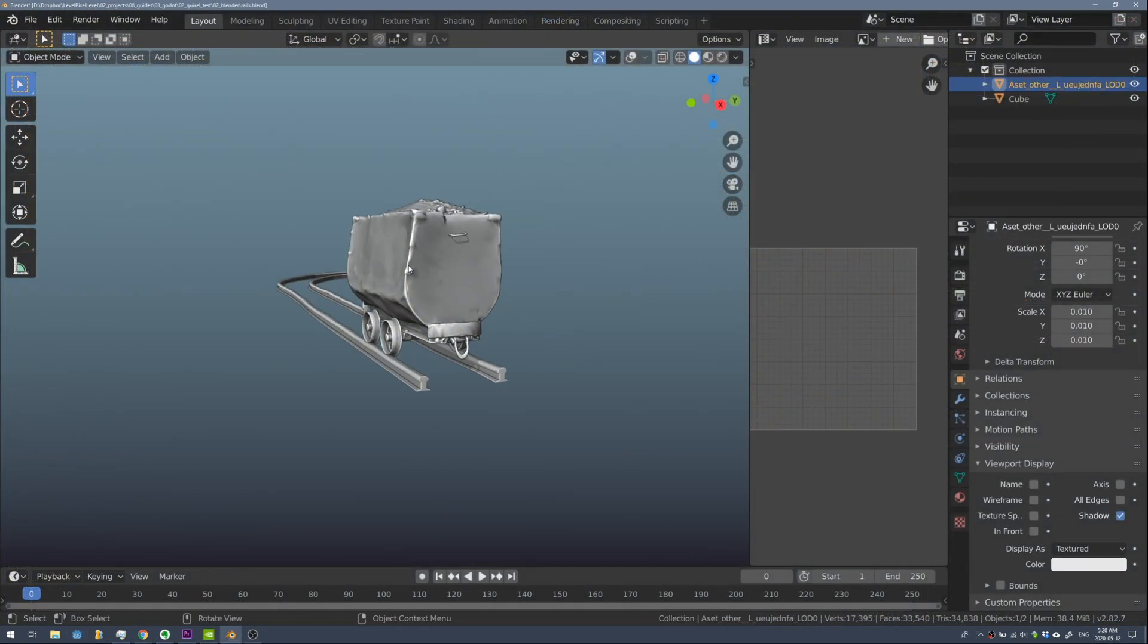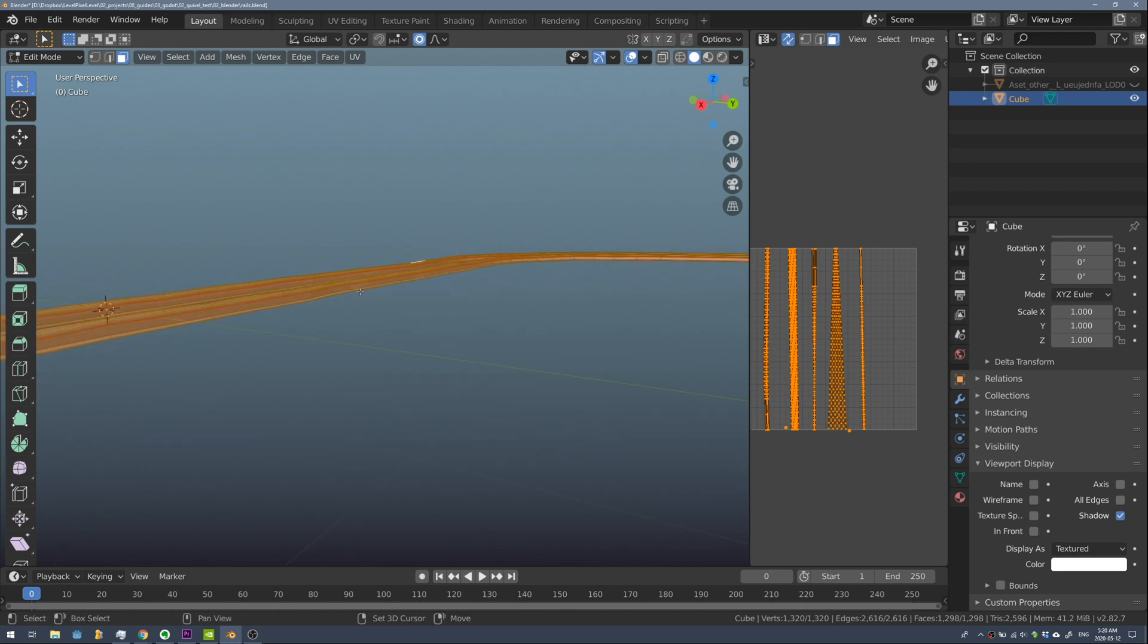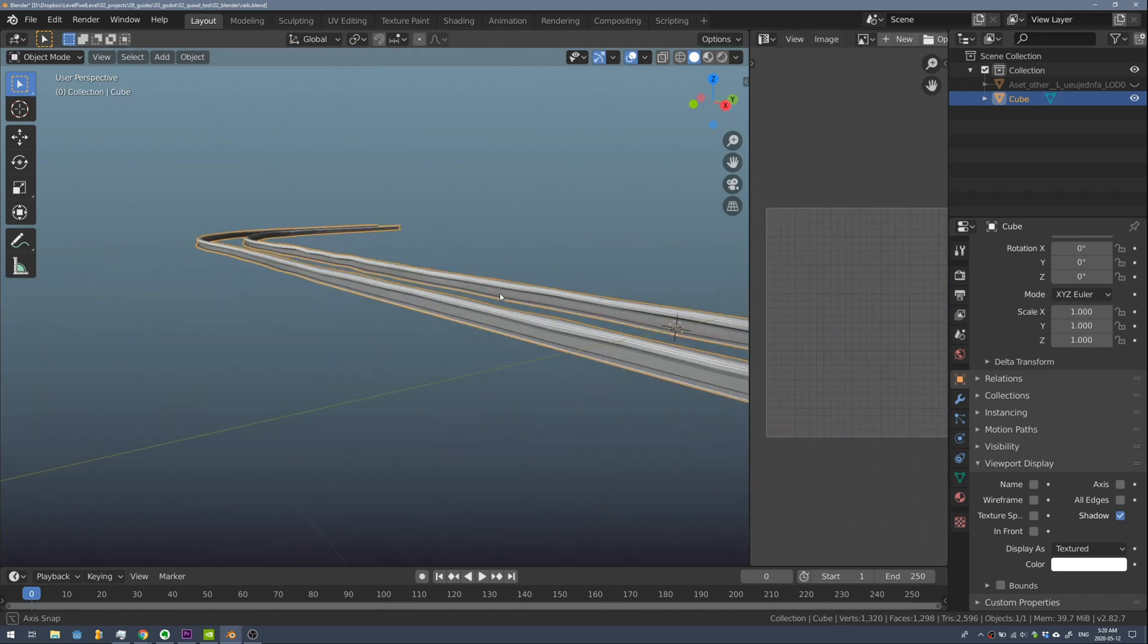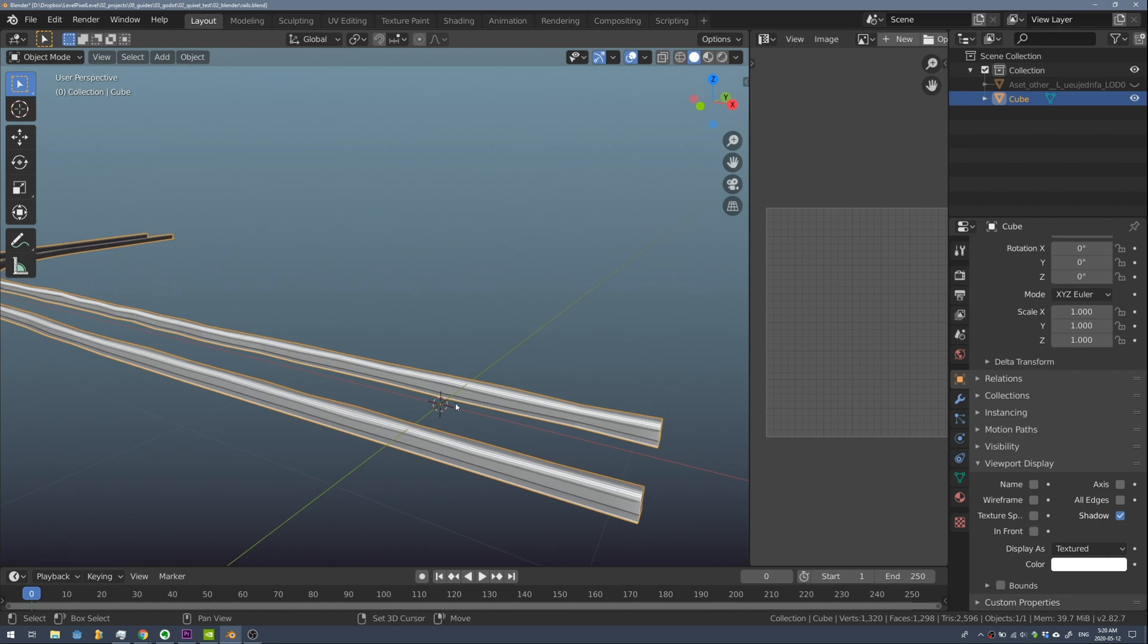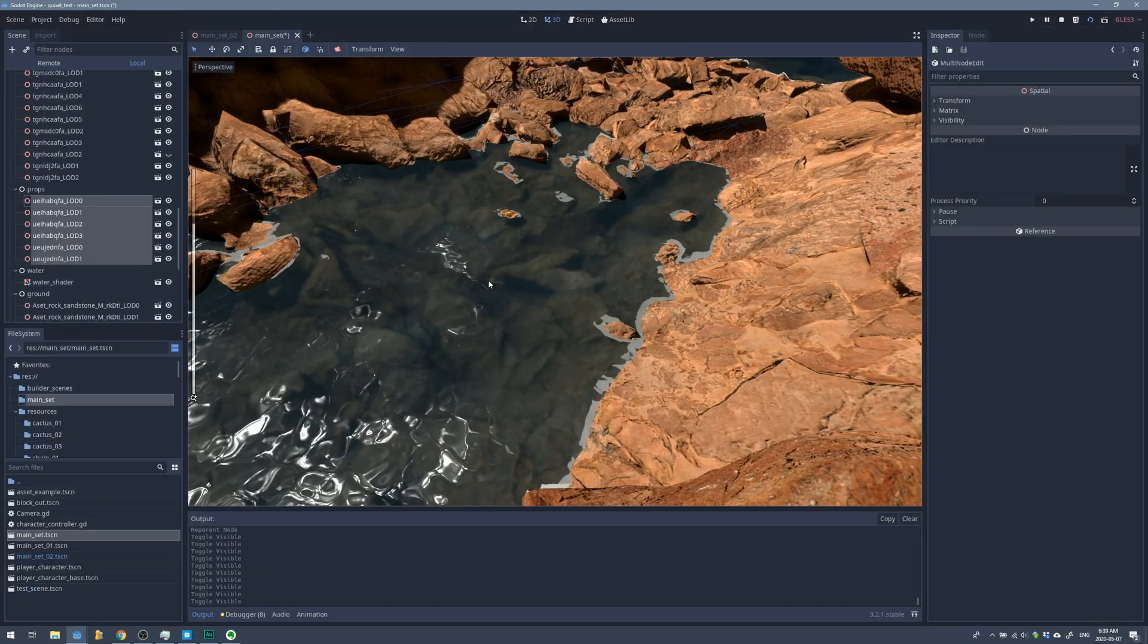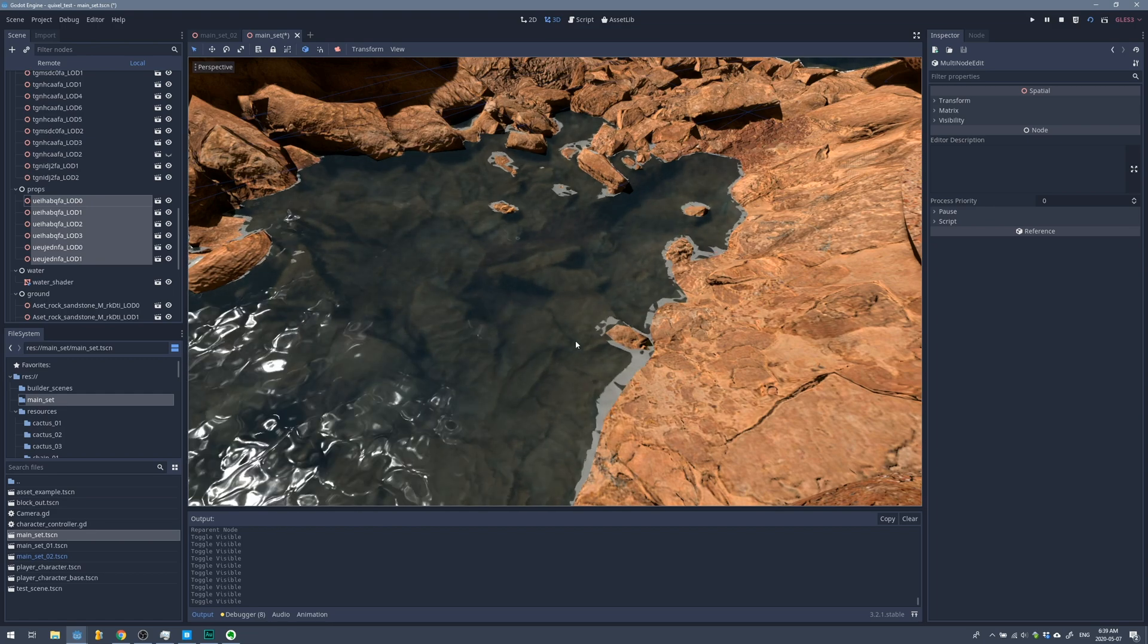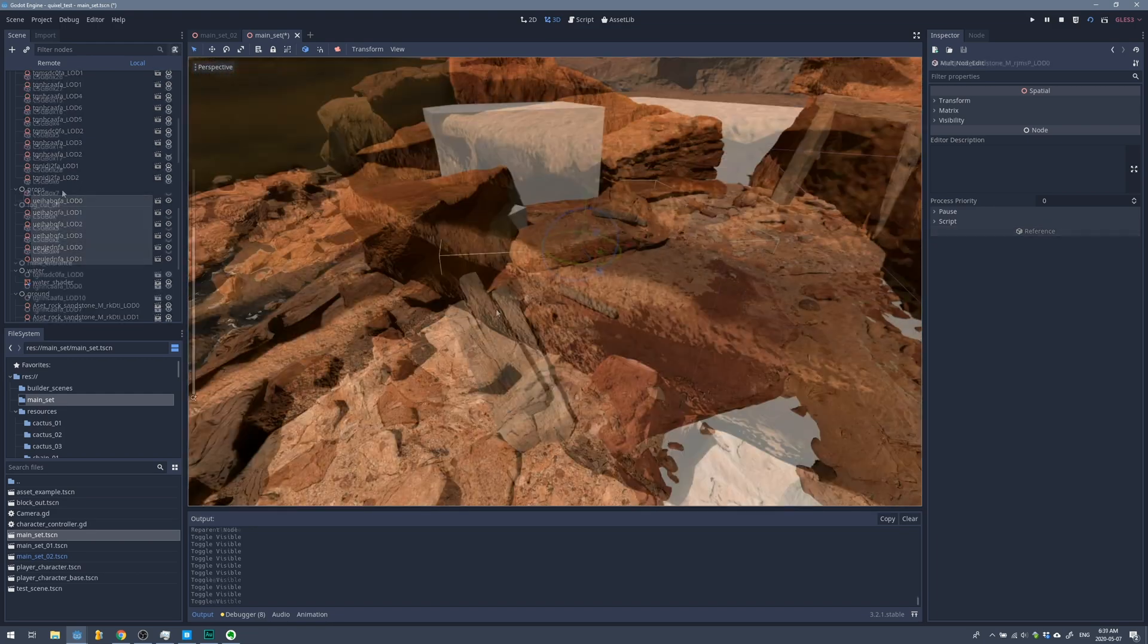The only thing that wasn't from Bridge here was actually the rail system. I did build these rails in Blender but I used textures from Quixel Bridge to finish this off and the water shader. I'll leave a link in the description as to where I found that. It was an asset that I found on the Godot asset browser.